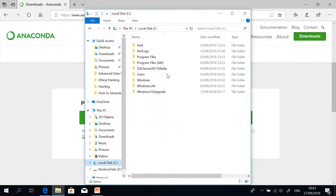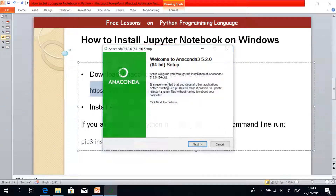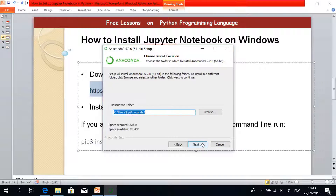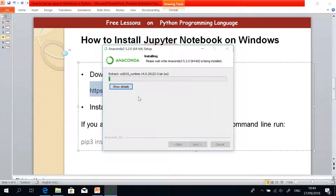I have the Anaconda installer here. Just double-click on it and it will start installing. Click Next, I Agree, and select 'Just Me'. For the install location, just leave it the same way it is. Here you need to add Anaconda to the PATH environment variable — this means you can run Anaconda commands from your command prompt. It's not recommended, so instead open Anaconda from the Start menu. Just go ahead and install — it takes a couple of seconds.